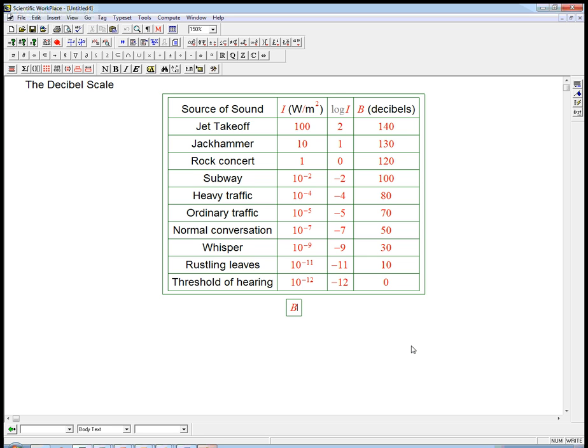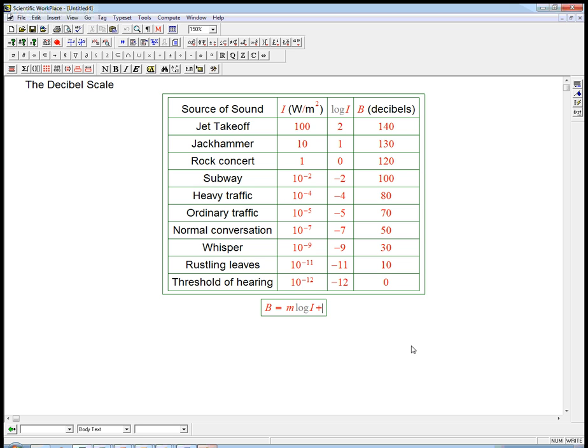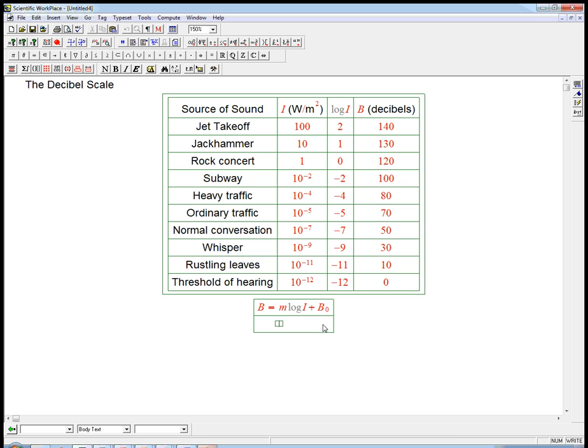So in other words, we can conjecture that b is just log i times some mystery slope, plus some mystery number. Calling it little b might be a little bit misleading. Actually, let's call it b sub 0. So let's see if we can figure out what that is. We just need to figure out the slope and the intercept.